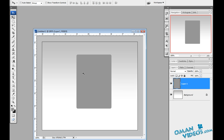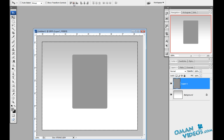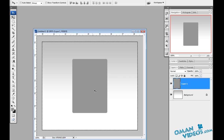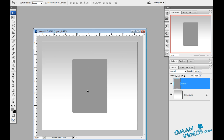Let's draw our rectangle and align it. With the layer selected, use the shortcut Ctrl+A to select the document, then use the alignment options to align it vertically and horizontally. Once you've done that, deselect by pressing Ctrl+D.